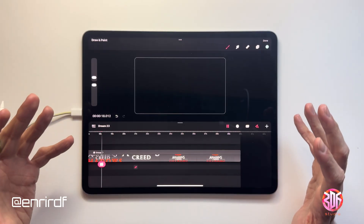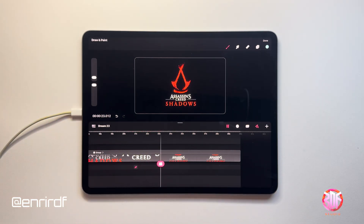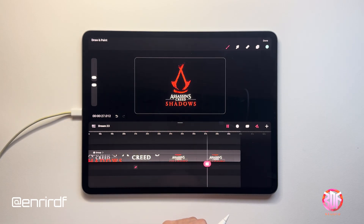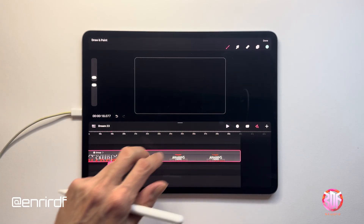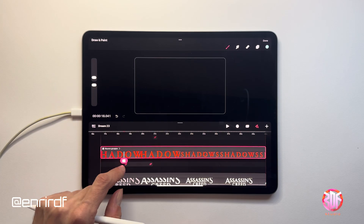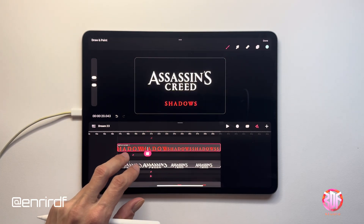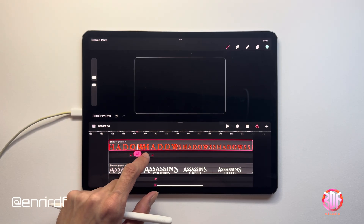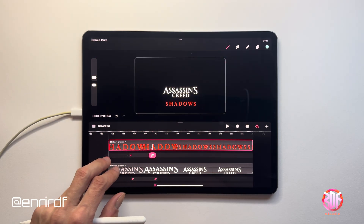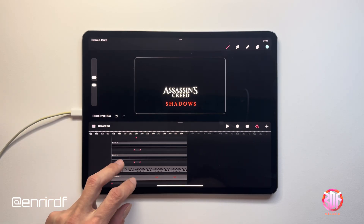We have reached the last part of the tutorial on Assassin's Creed. Obviously, if there is something you are interested in learning more about, ask me in the comments and we will make an even more specific video. So let's go and see the animations on the logo. It's a very simple animation that helps me complete the short — we will see the text, the writing Assassin's Creed above and Shadows below, and all the other shapes.